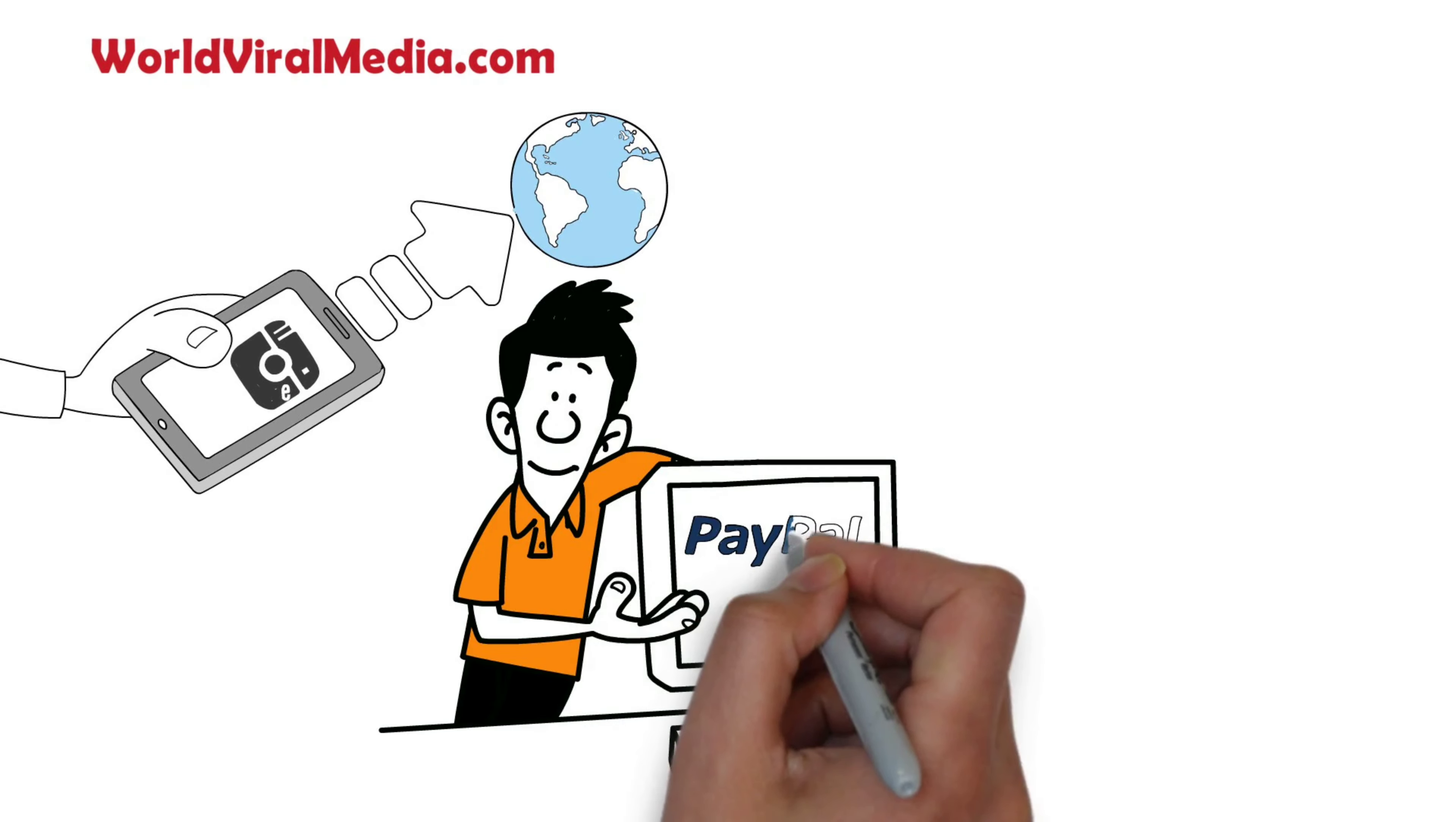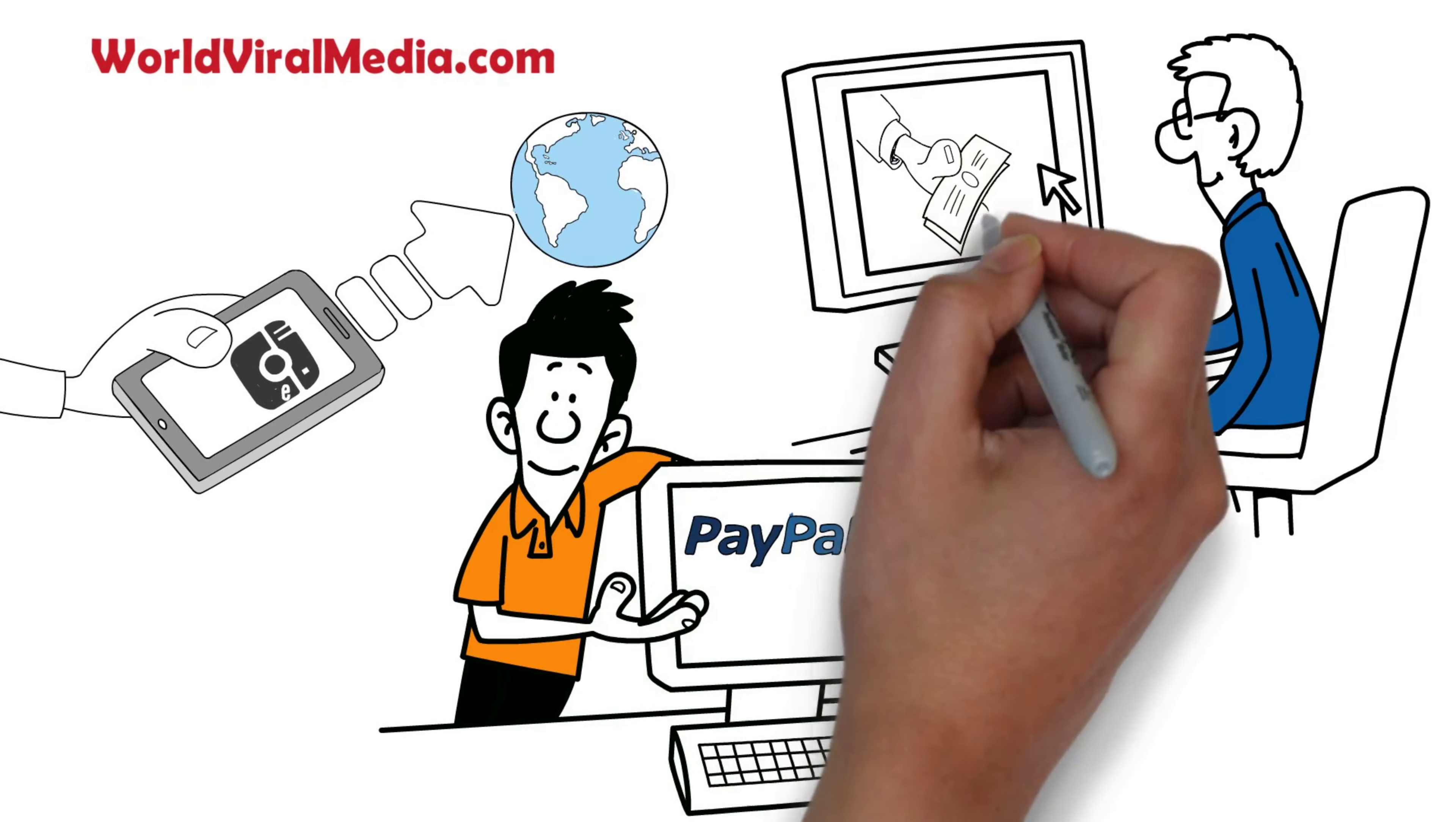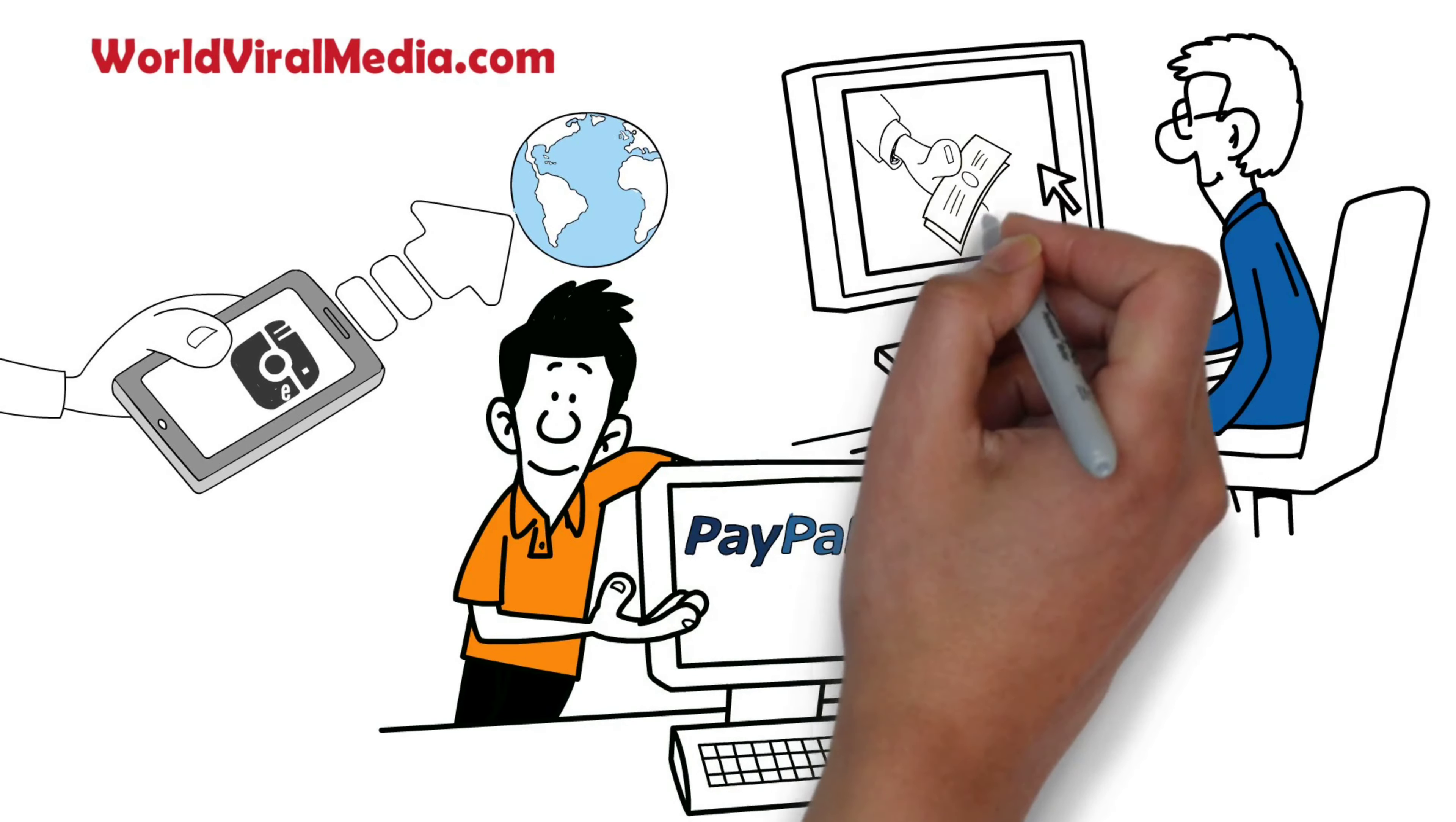Upload your videos to worldviralmedia.com. If you have a PayPal account, you can submit your PayPal email address to your channel to enable a donation button for your channel to receive donations.